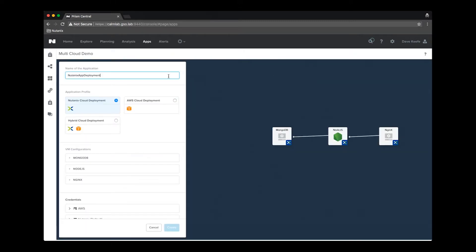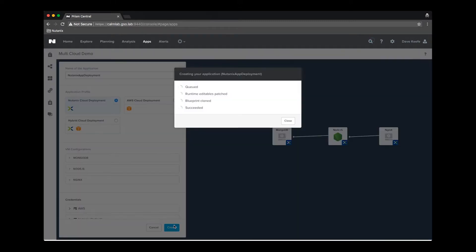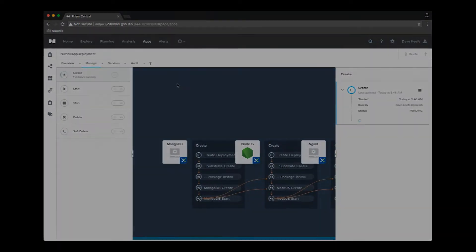Let's go ahead and launch this blueprint with the Nutanix cloud deployment profile selected and fast forward to the completion of this deployment.